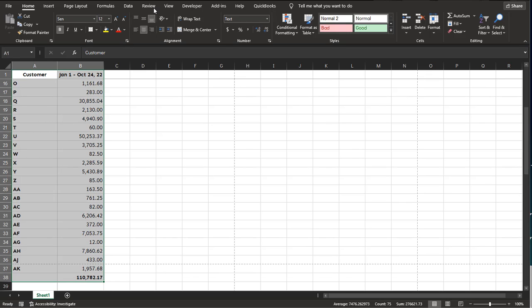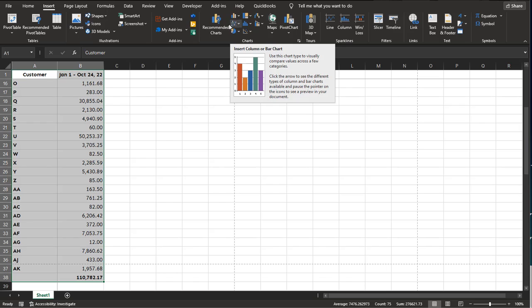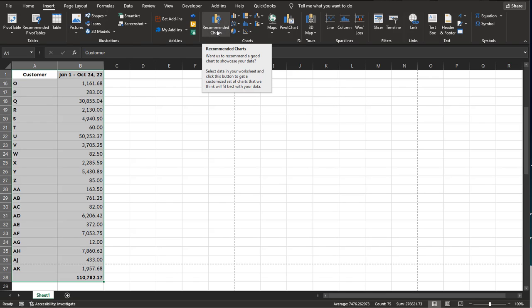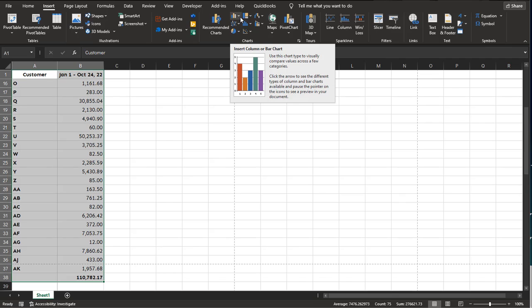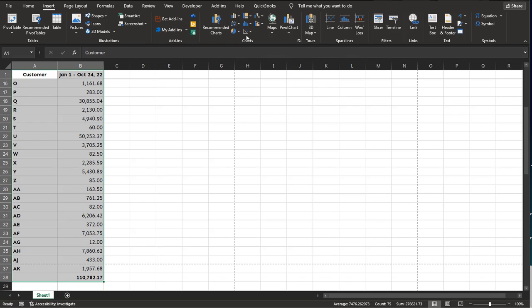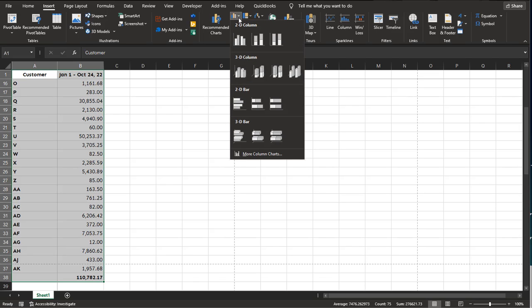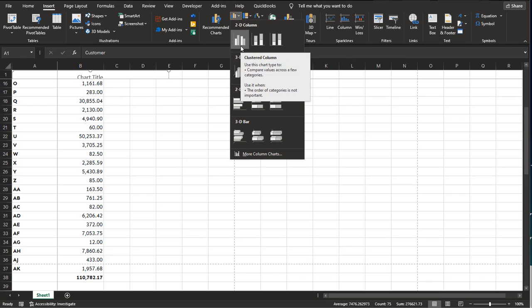Click this data and then go up to Insert and come over to Chart. You can do Recommended Charts if you want to, but I already kind of know what I want. I'm going to use a bar chart because I think that's going to best represent this data. As you can see, there are lots of other charts here. Some of the most common ones are going to be like these three right here. So I'm going to click on the bar chart and then select a 2D column because I don't really need it to be fancy.